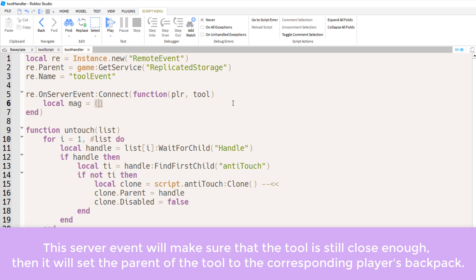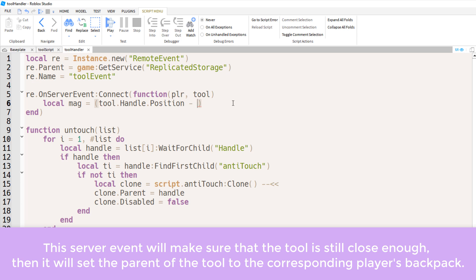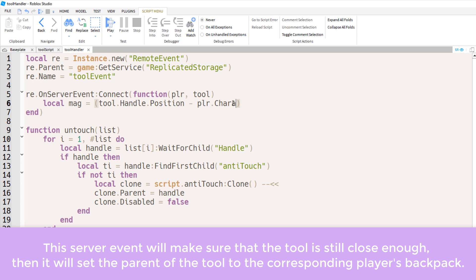Now just so, you know, this method can't be abused as much, we're going to calculate the magnitude within this server script. Again, this magnitude will be the distance between the handle, the tool's handle, and the humanoid root part.